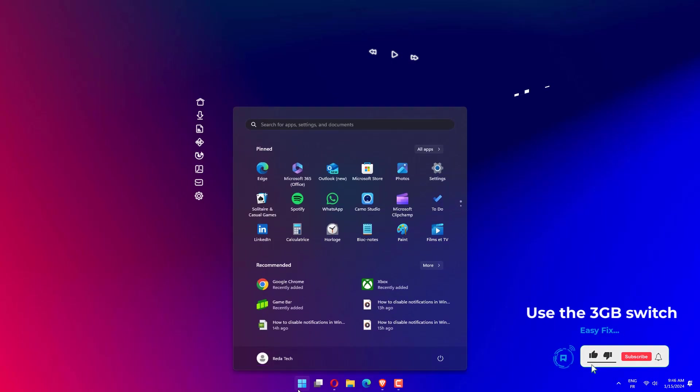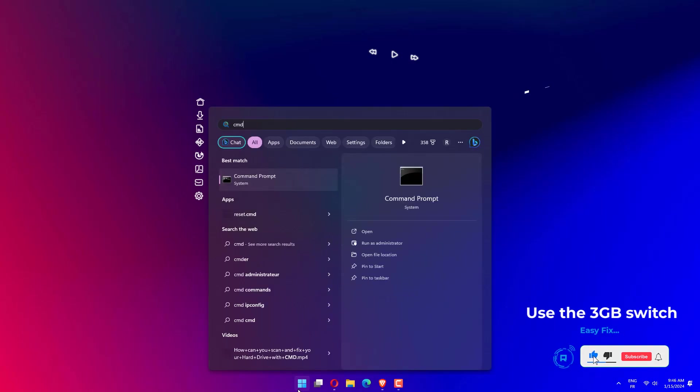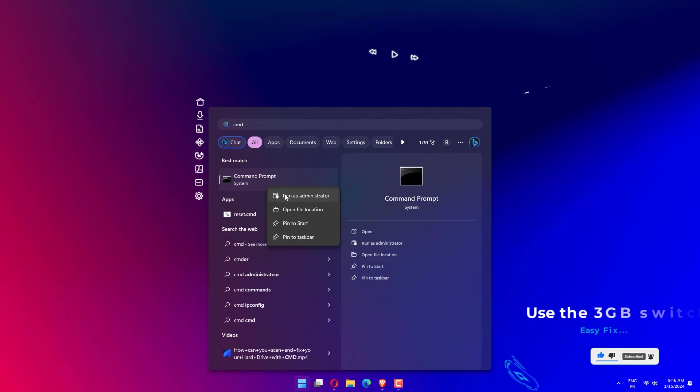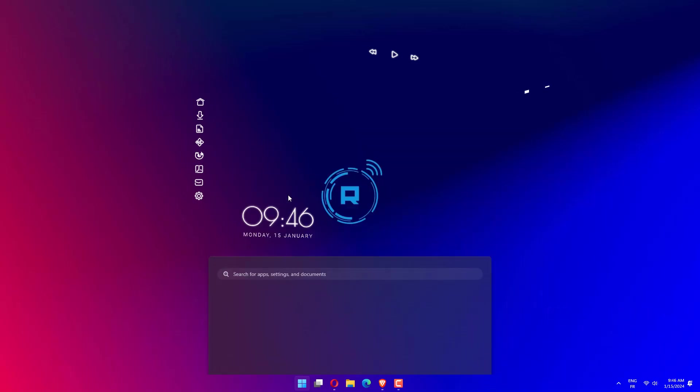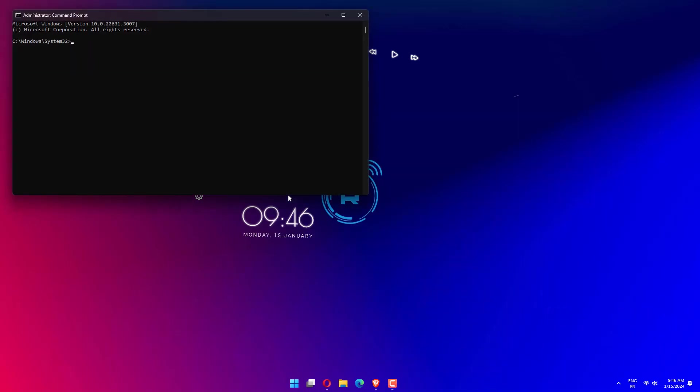Search for Command Prompt in the Start menu, then right-click it, and select Run as Administrator. Now type in the following command and press Enter. Finally, restart your device.